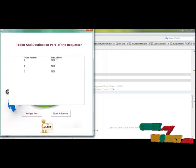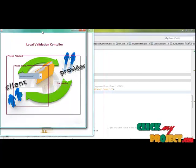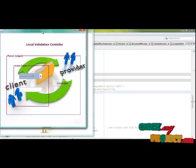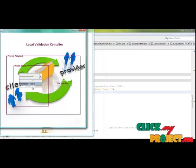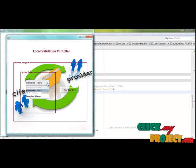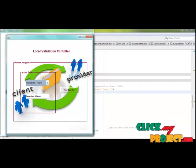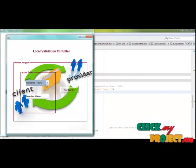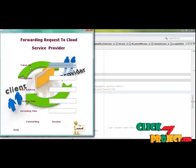Assign the port for every user's request. After that, click OK and then click Port Address — the port is assigned for every resource. After that, click Next so the local validation controller processes all requests through the local validator. It gives the action taken, and we have chosen immediate. The local validation process for every request is proceeded — click here and choose Immediate.